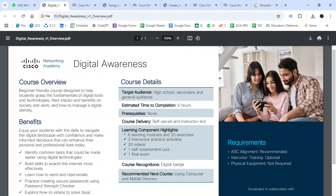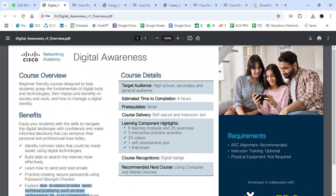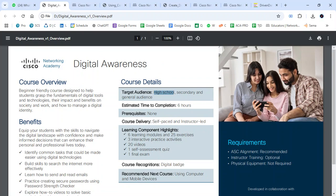Beginning with Digital Awareness — this course is designed to help students grasp the fundamental knowledge of digital technologies. The benefit is that it equips candidates to navigate the digital landscape with confidence. Inclusive modules include learning how to deal with email sending and solving basic problems.